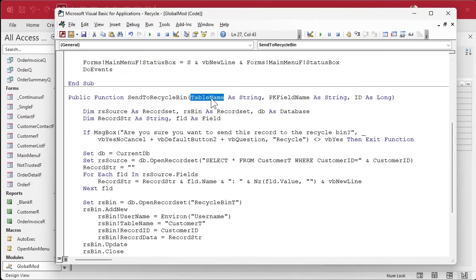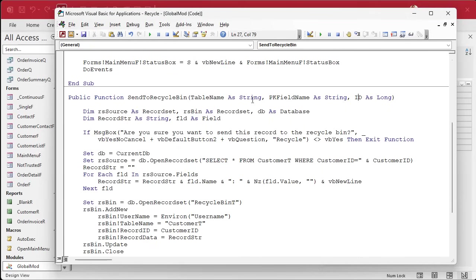I like to make these so that the user who's using it, who's writing the code, who's writing the function out, knows what exactly this is. That's the table. That's the primary key field name, and that's the ID. Now, we just got to make some substitutions.